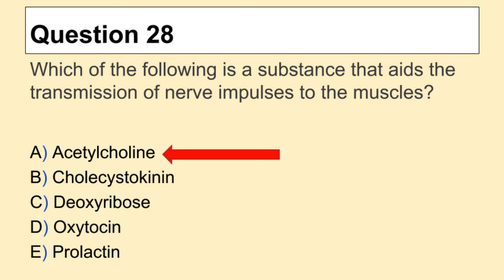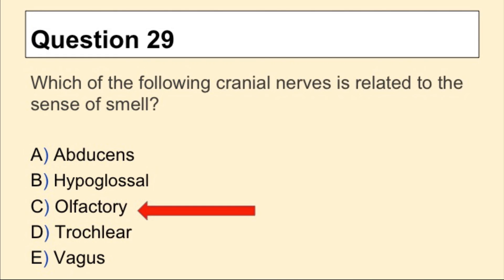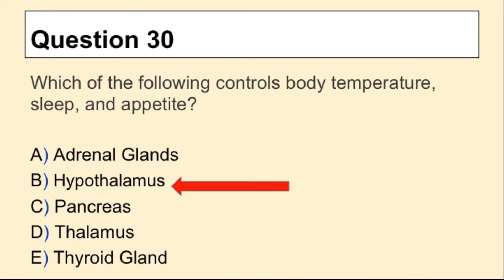The answer for Question 28 is A, Acetylcholine. Question 29, the answer is C, Olfactory. Question 30, the answer is B, Hypothalamus.